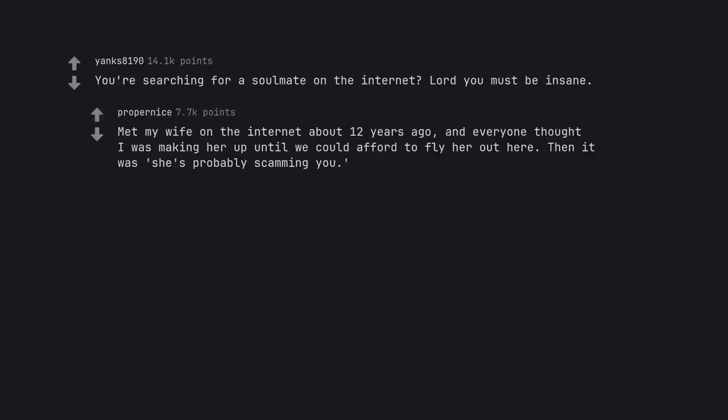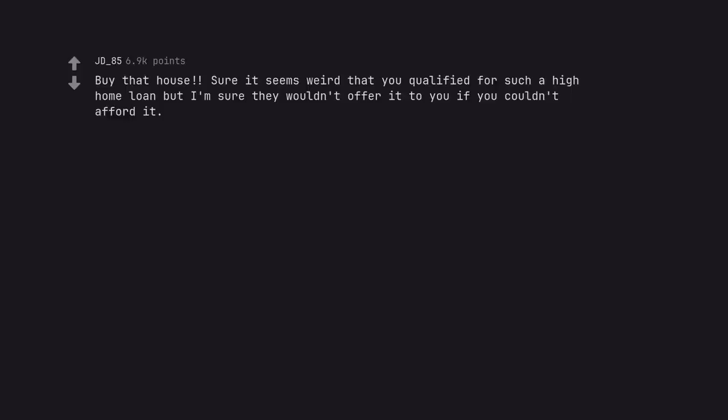Met my wife on the internet about 12 years ago and everyone thought I was making her up until we could afford to fly her out here. Then it was she's probably scamming you. If she's a scam, best one I ever got caught up in. Buy that house. Sure it seems weird that you qualified for such a high home loan but I'm sure they wouldn't offer it to you if you couldn't afford it.